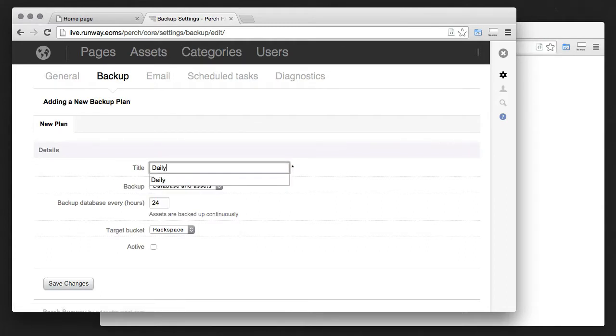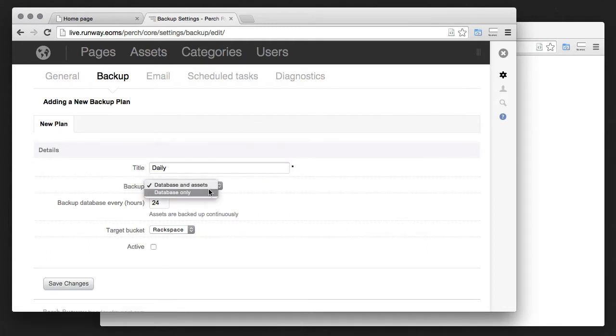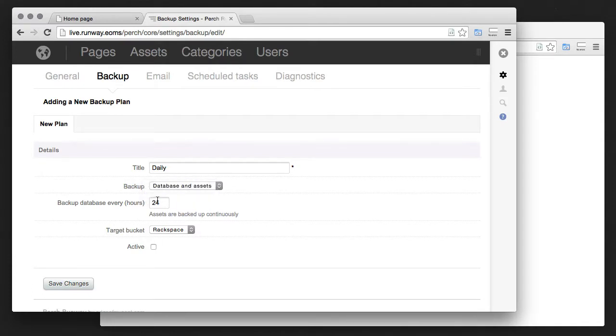I'll just call it daily. I'll backup database and assets, get it to run every 24 hours, and I'll back up to a second resource bucket that I've configured that's just called backup.